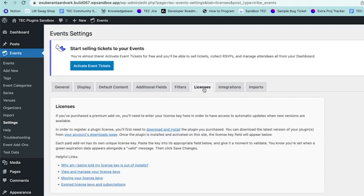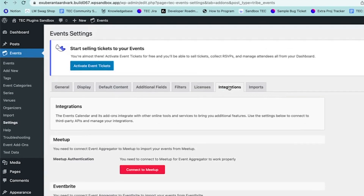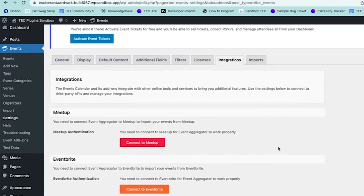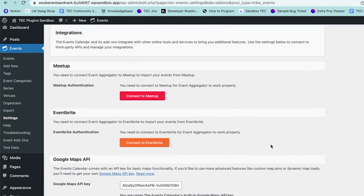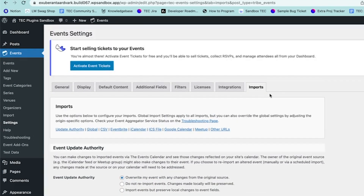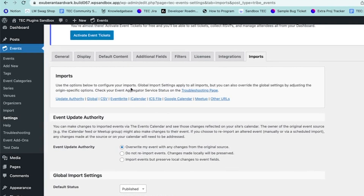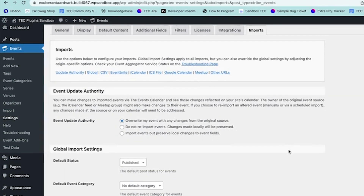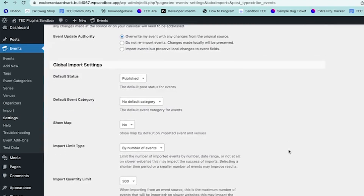The Licenses tab is where you would add your premium plugin licenses. Integrations is where you set up different apps that can integrate with the Events Calendar, such as Meetup, Eventbrite, or Google Maps. Finally, Imports is an option available if you have Event Aggregator, which is a way of importing events from different sources.